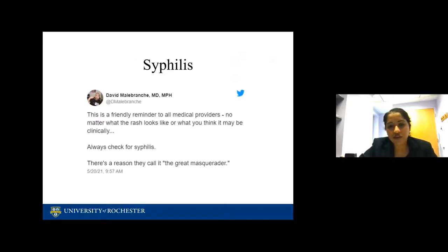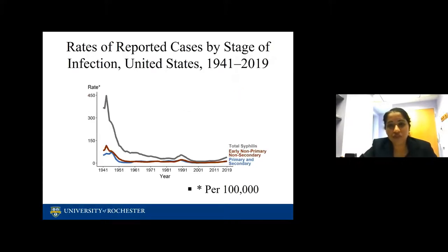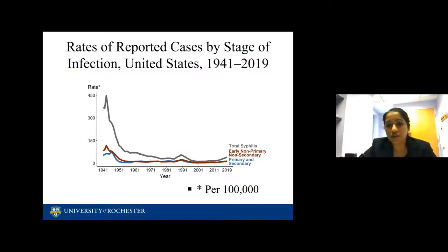Let's talk about syphilis. There's a friendly reminder to all medical providers: no matter what the rash looks like, always check for syphilis. There's a reason they call it the great masquerader. The rates of reported cases of syphilis in the United States took a big plummet, but now in the gray line you can see it's slowly starting to rise, which is a very concerning trend.